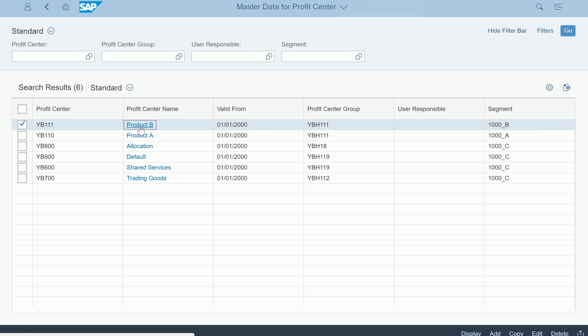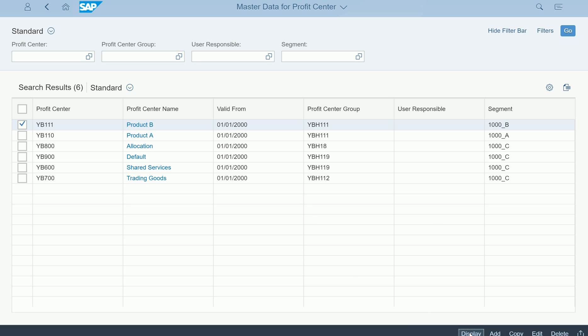Of course, profit center definition can be different for different companies, the way that they have their hierarchy, their enterprise hierarchy. Based on that the information will be there. I'm clicking on a button called display, so I can just click on that and it will display here.